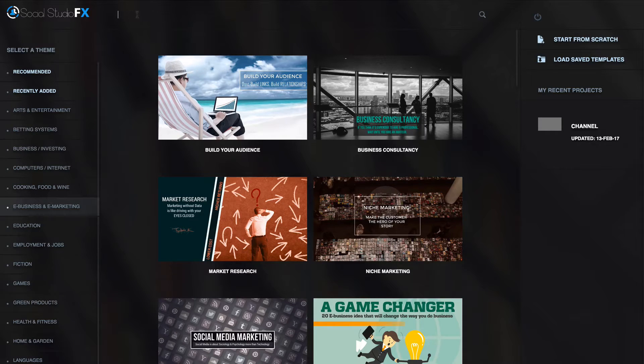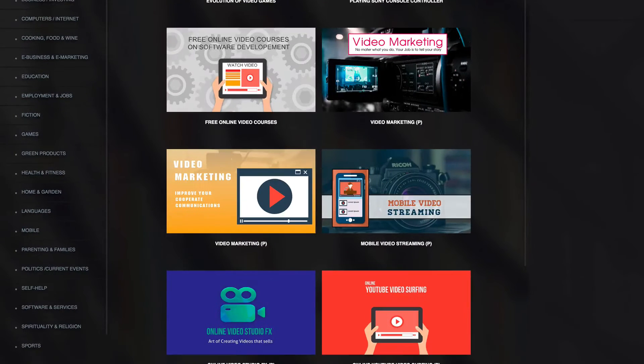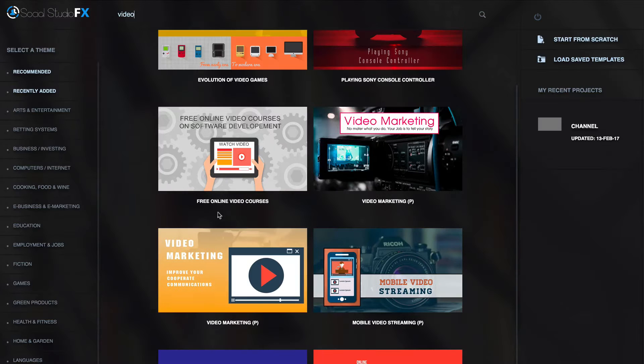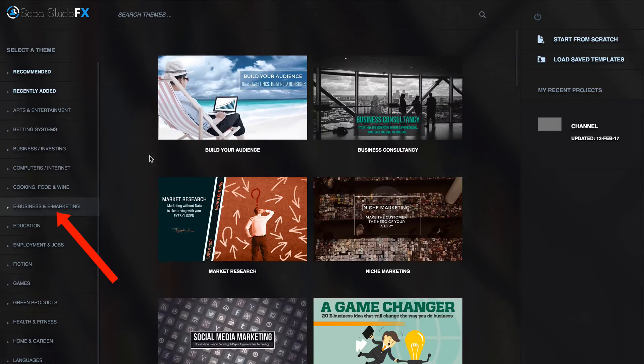I'm going to do a search for themes up here, so I want a video theme. Tap enter and here's all my video marketing themes. I don't like any of those, so I'm going to select e-business and e-marketing.